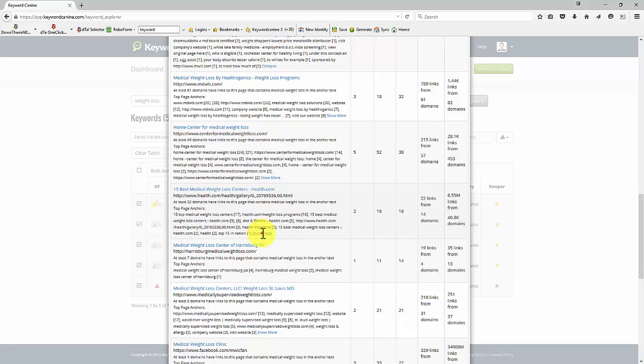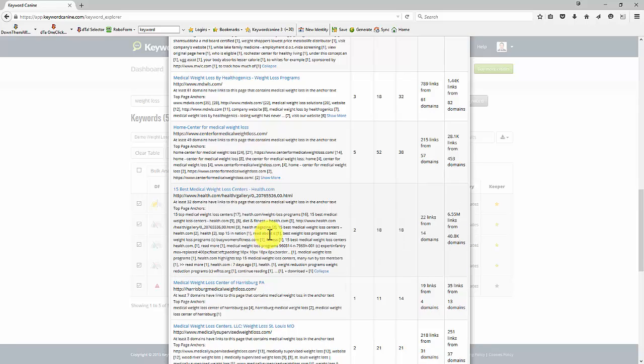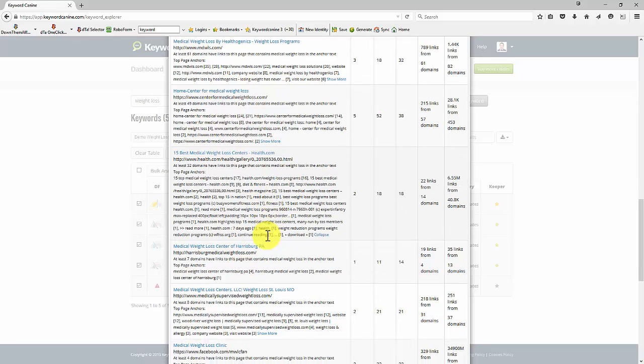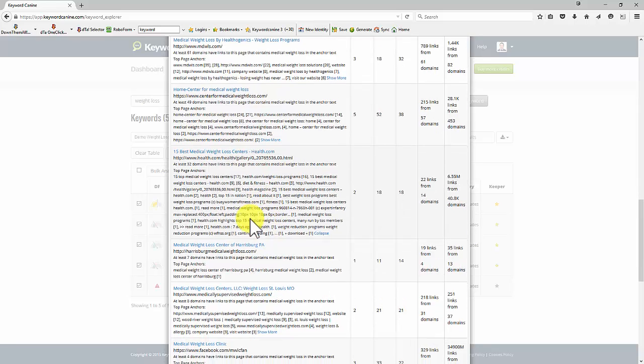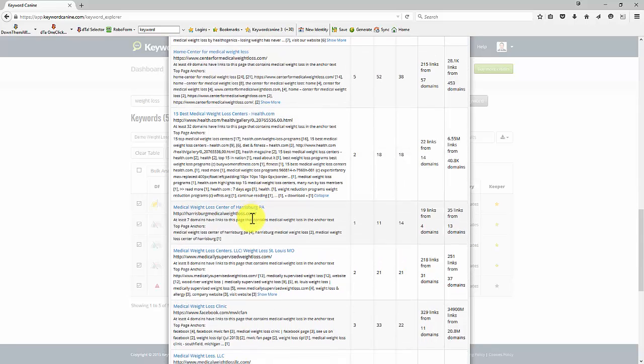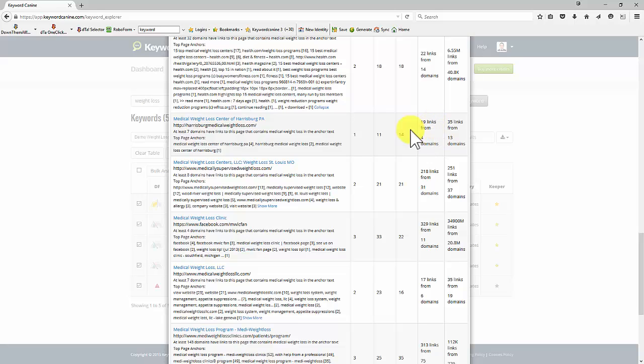So we've got this for all the other sites. You can work your way down and see what kind of anchor text people are using. And this one, which only has a few links, you see, Medical Weight Loss Center of Harrisburg.